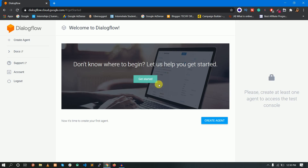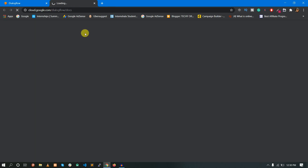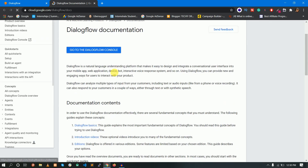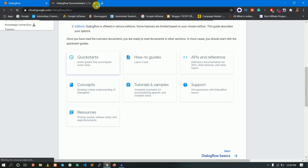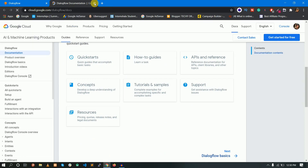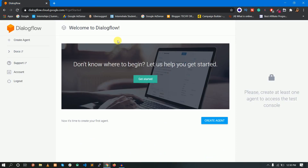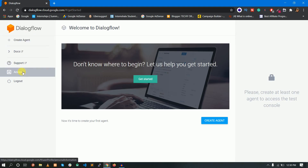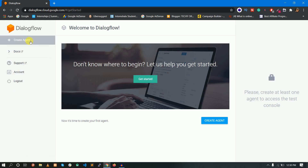If you click on Get Started, you have a documentation link. On the left side, there are options: Create Agent, Docs, Support, Account, and Logout. First, you have to create an agent. The agent is nothing but a bot.